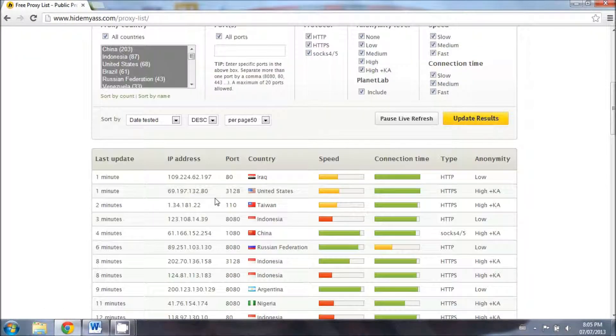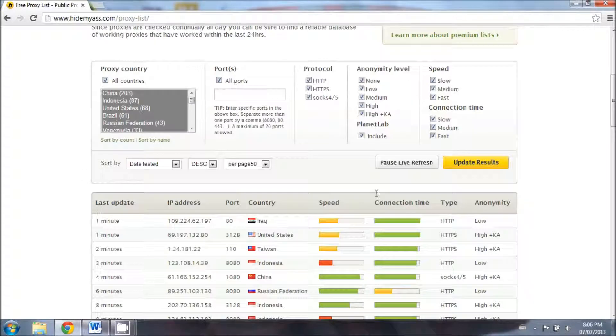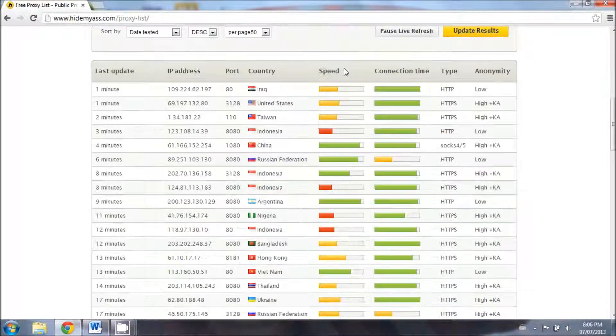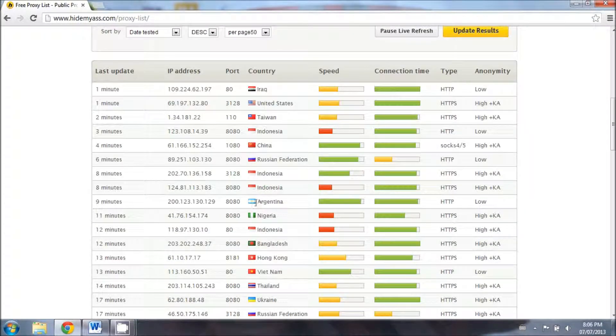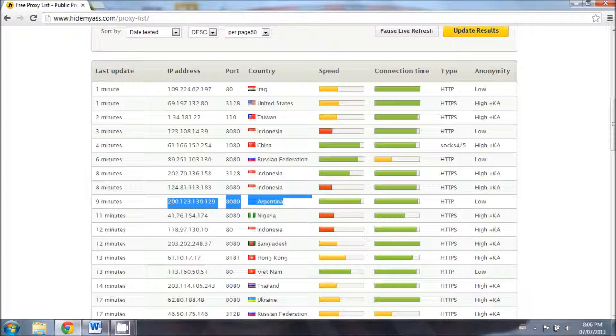You can filter out IPs according to the country, the speed, and the protocol that you desire up here. But for this video, I'm just going to use this IP address from Argentina as an example.